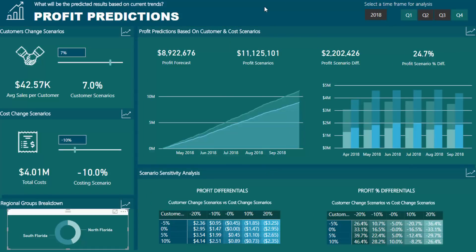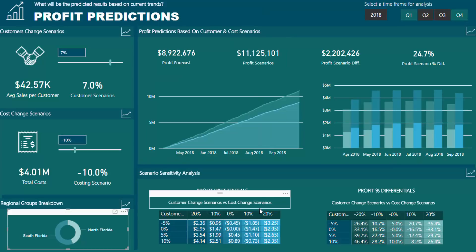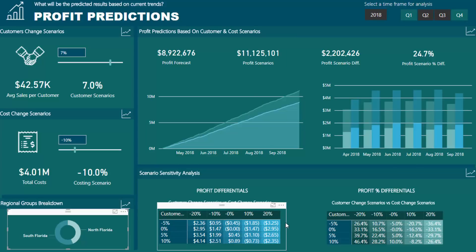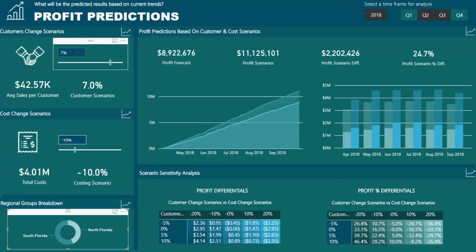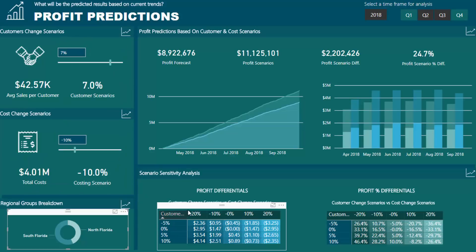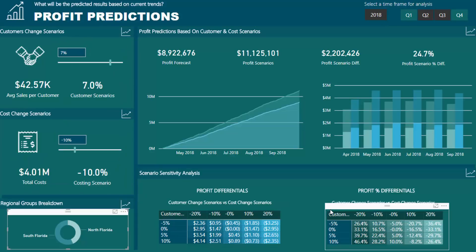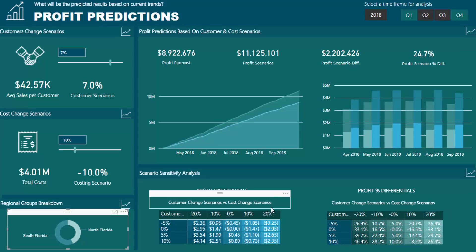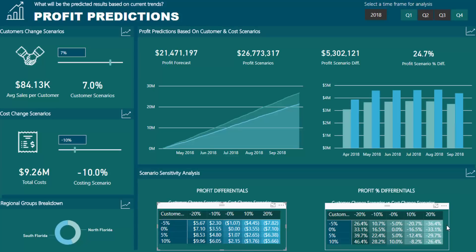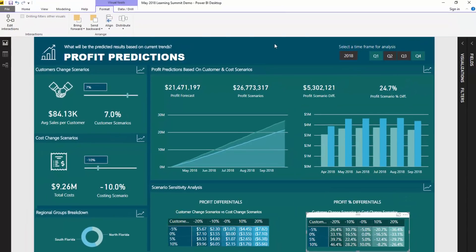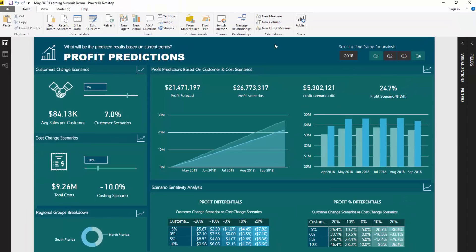I'm also going to go in depth on how you can create sensitivity analysis. So instead of having to click through every different scenario option, we can actually create scenario analysis tables that give us the profit differentials for all the different changes — in this case the percentage changes for every single variable combination. Some pretty interesting stuff we're going to go over.